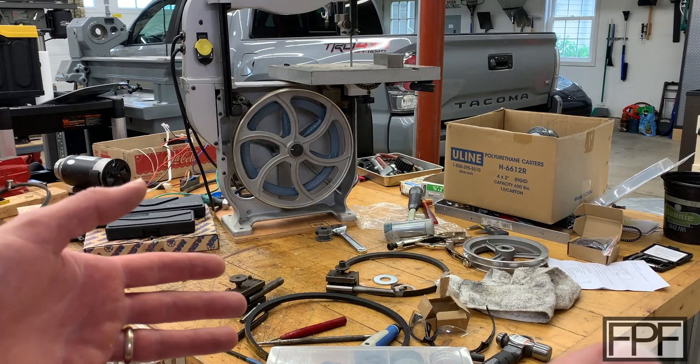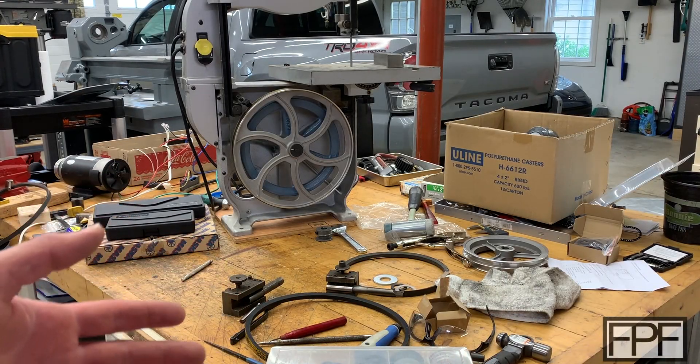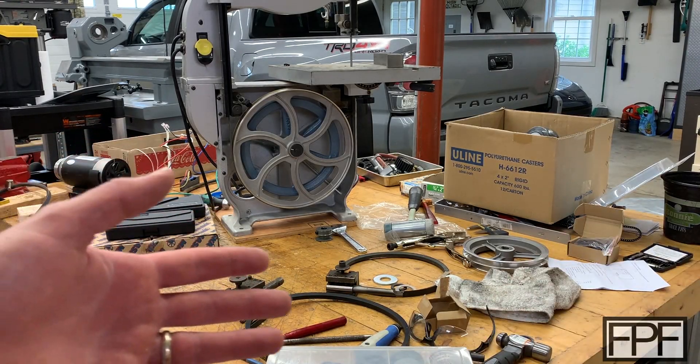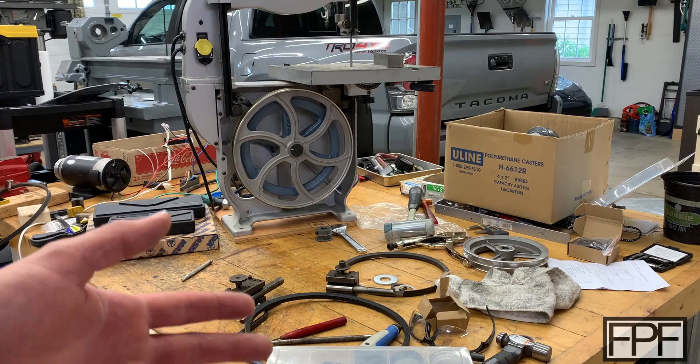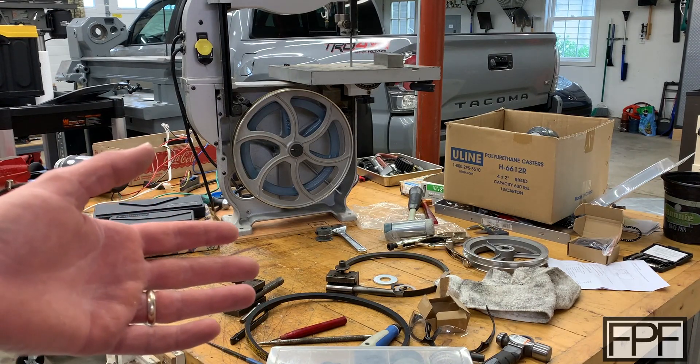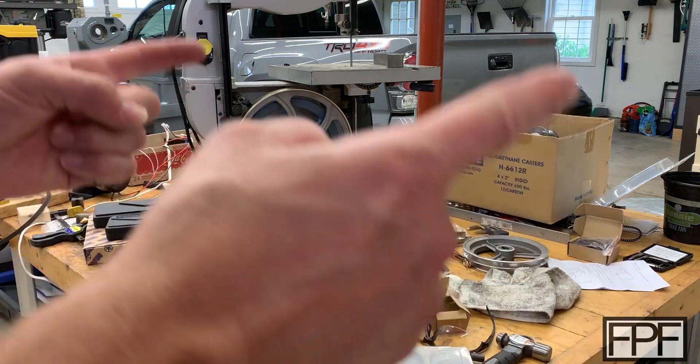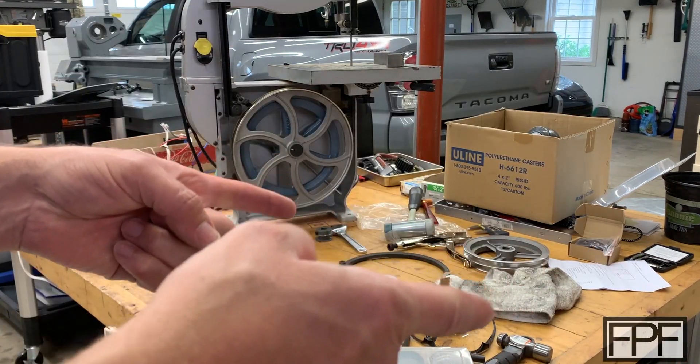Hey guys, welcome to Functional Print Friday. If you like design and using 3D printing to solve real-world problems and not just printing trinkets, this channel is for you.